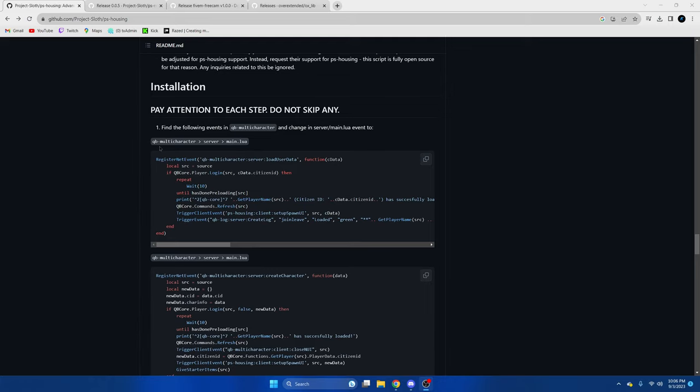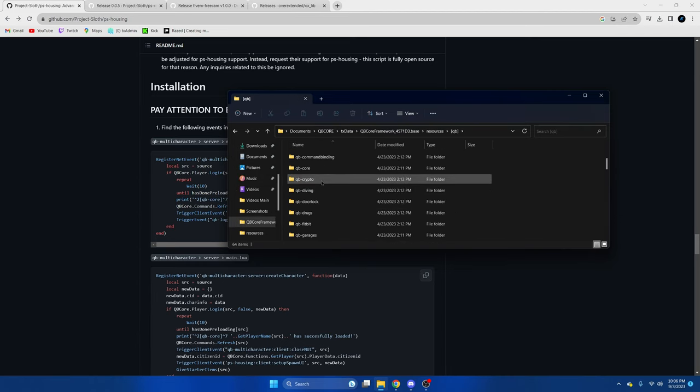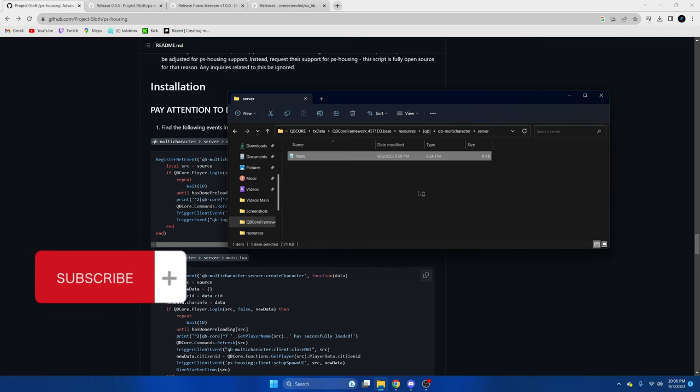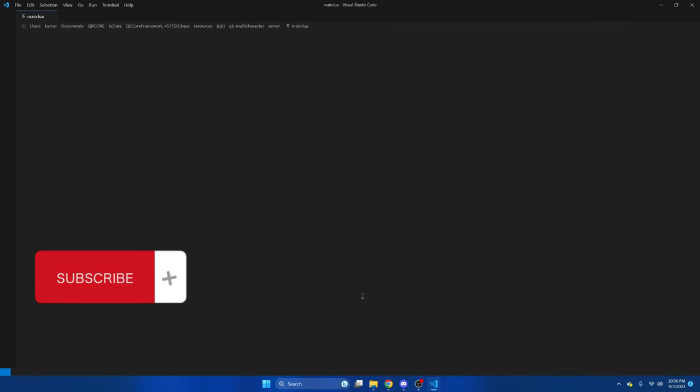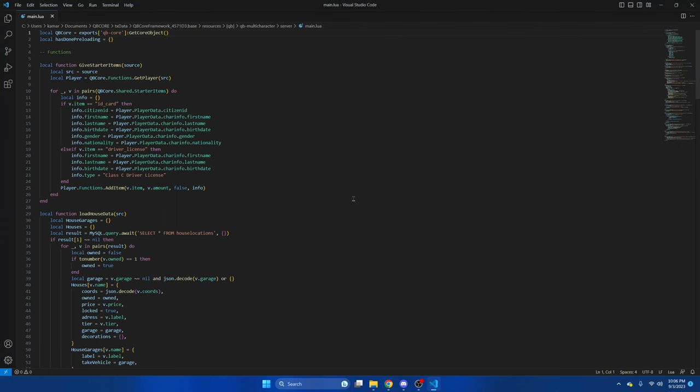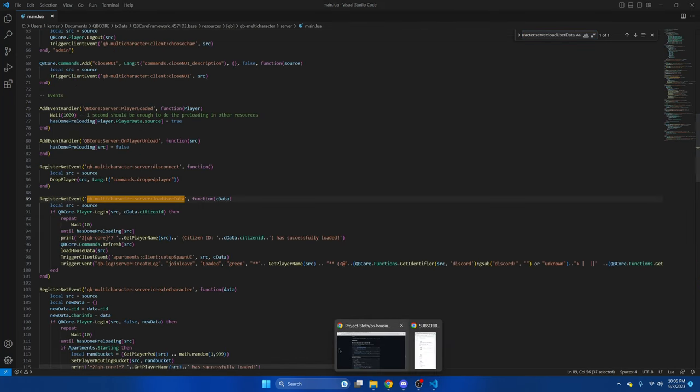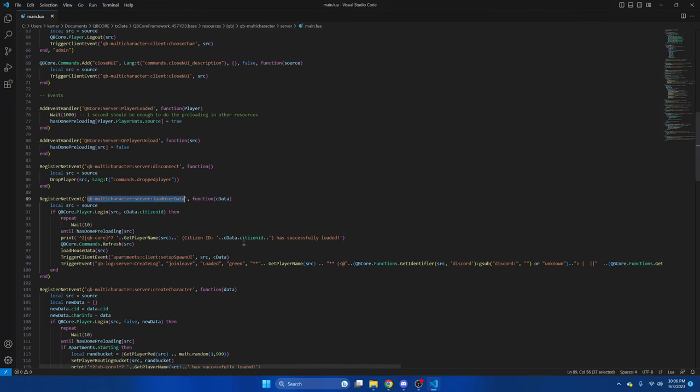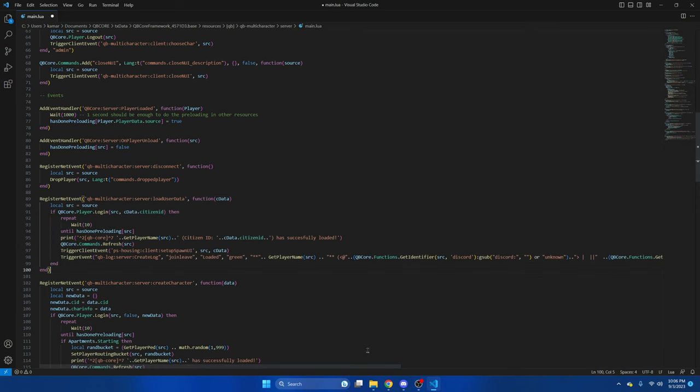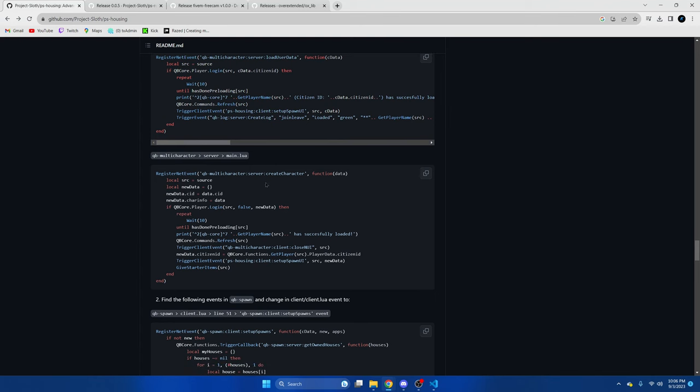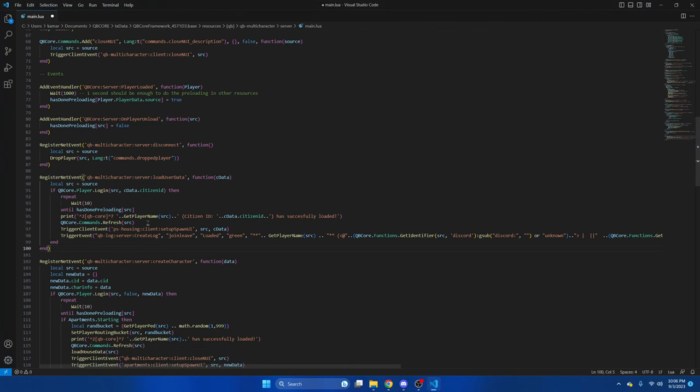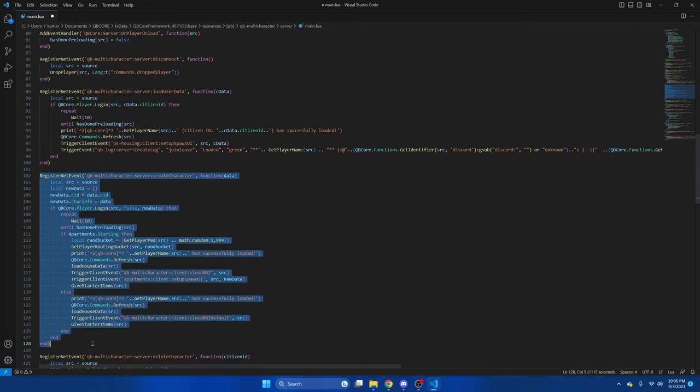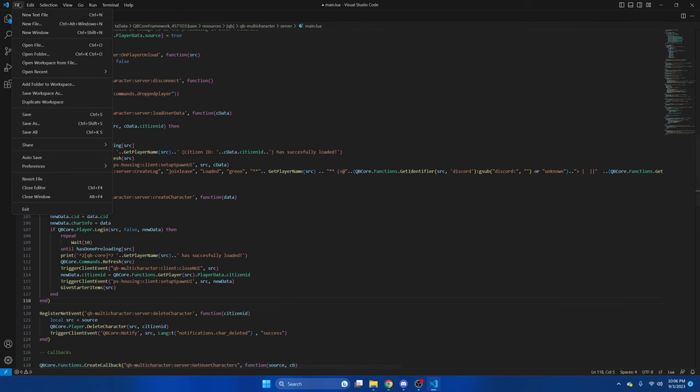We'll go to qb-multicharacter server main lua and open that up. Then we'll go back to the GitHub. Once we're in here, we're looking for this, so we'll copy this here, ctrl F, and paste. Here it is there. We'll go back to the GitHub and copy the full thing, then replace it. Then we're looking for the create character, I believe it's right under here. We'll replace this as well, then hit file and save.